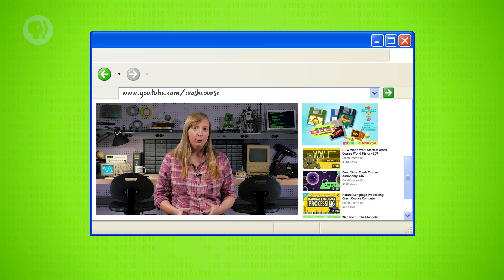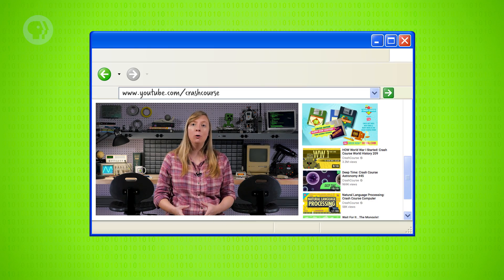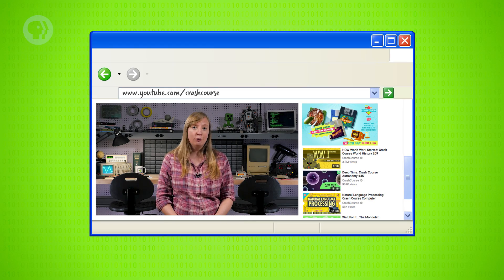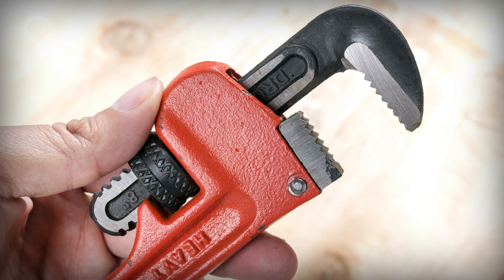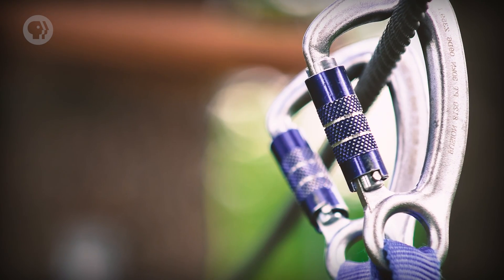Affordances are used extensively in graphical user interfaces. It's one of the reasons why computers became so much easier to use than with command lines. You don't have to guess what things on screen are clickable, because they look like buttons – they pop out, just waiting for you to press them. One of my favorite affordances, which suggests to users that an on-screen element is draggable, is knurling – that texture added to objects to improve grip, to show you where to best grab them. This idea and pattern was borrowed from real-world physical tools.